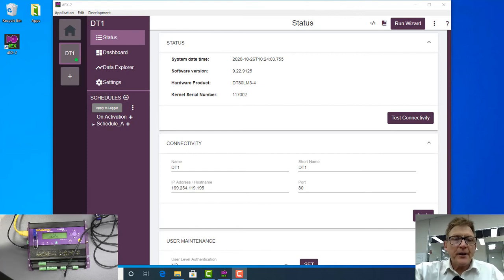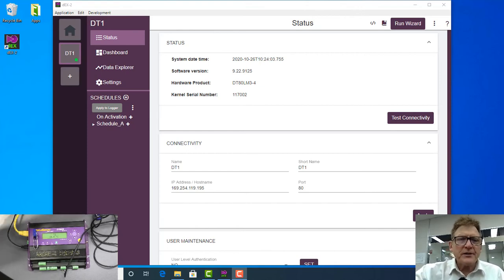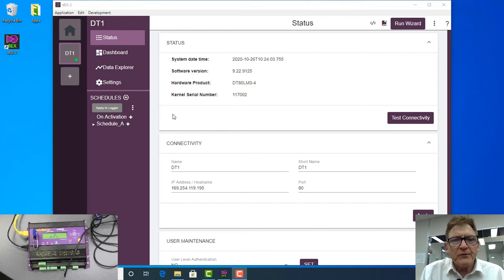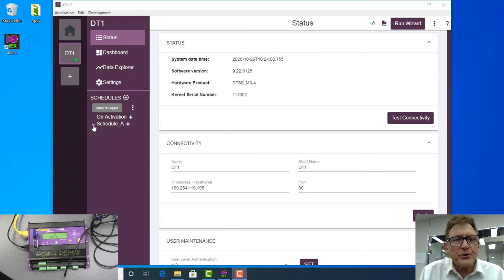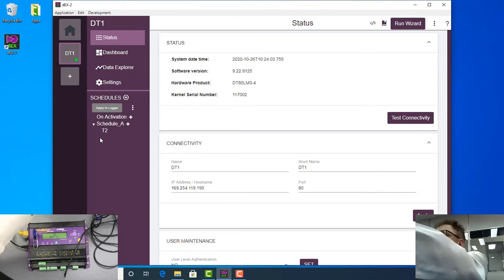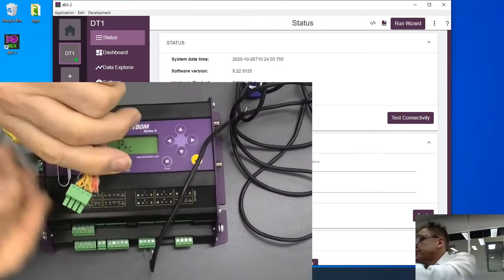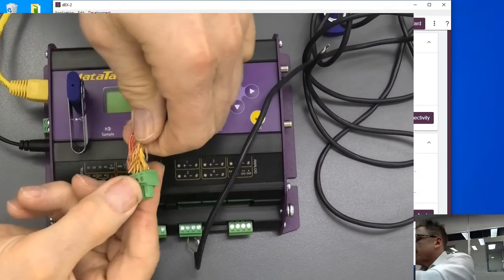Okay, now I'm going to add another measurement to this particular device. At the moment we've got on this schedule, we hit that down button, there's temperature two, but I'm going to wire three thermocouples to a single channel.